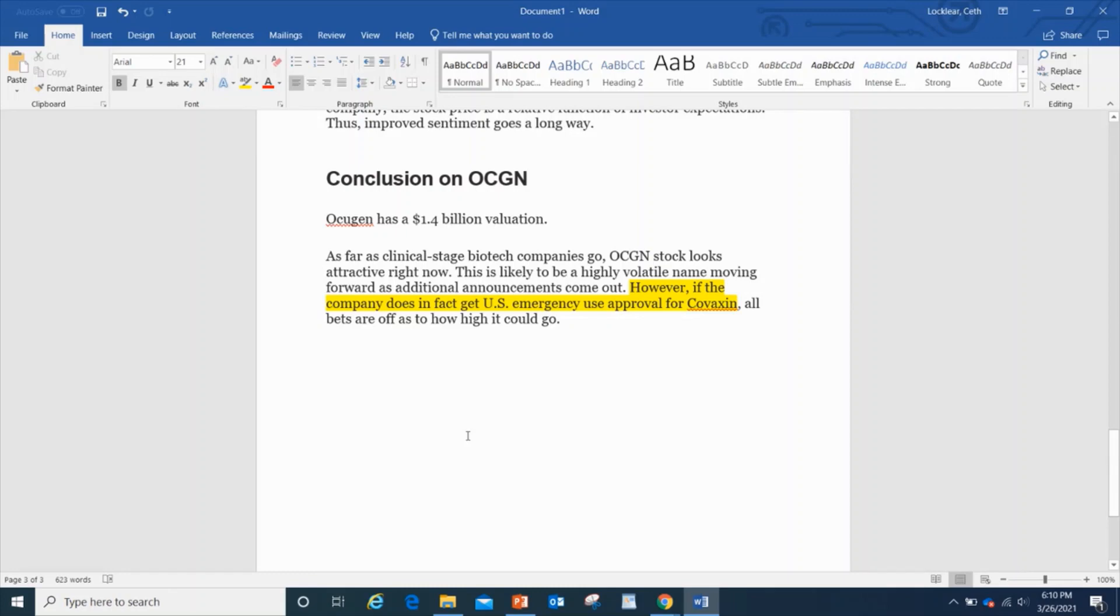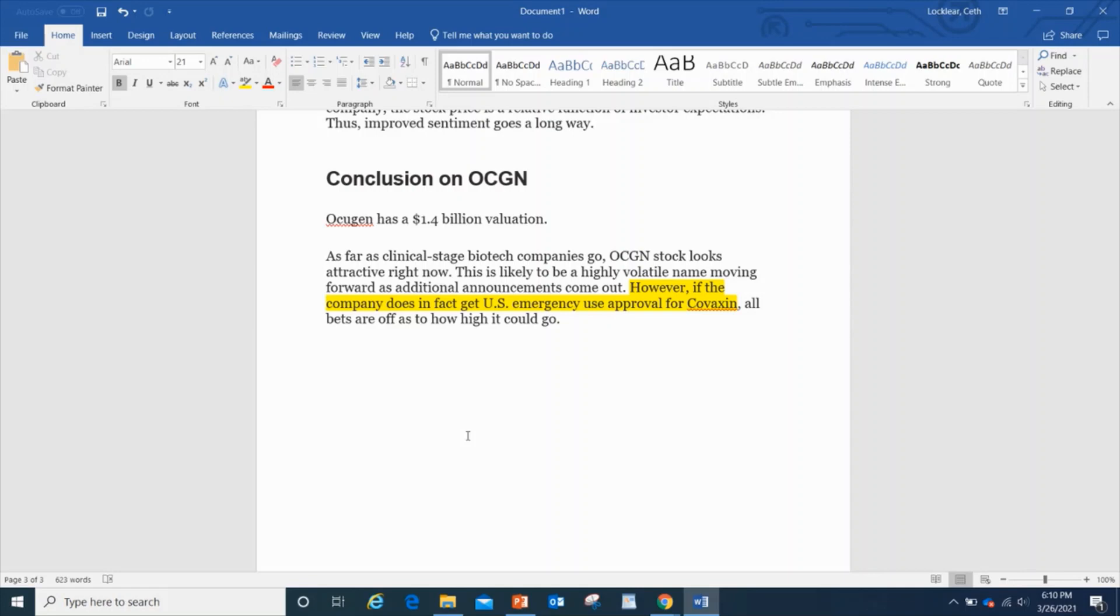OCGN has a $1.4 billion dollar valuation, that's great, it's growing, that's what we want to see. As far as clinical-stage biotech company goes, the stock looks attractive right now. However, if the company does in fact get US emergency use approval for Covaxin, all bets are off as to how high it could go. And the stock itself is still cheap, so this is great.